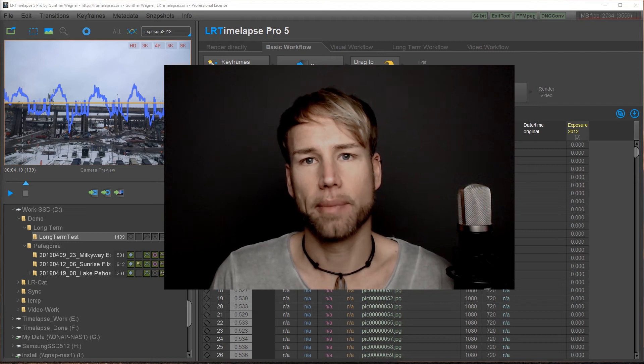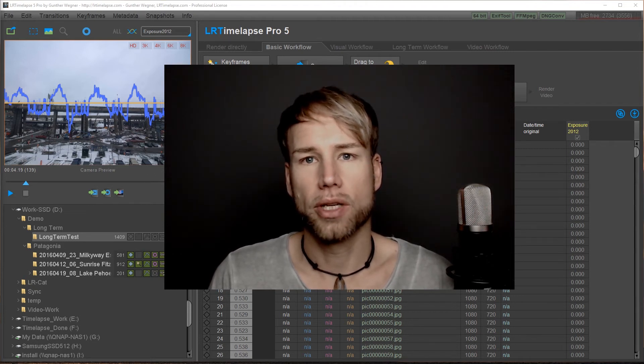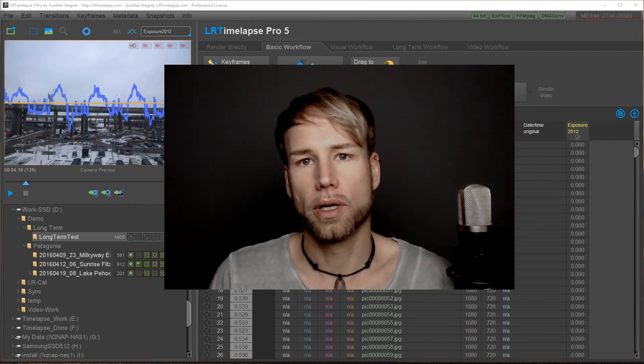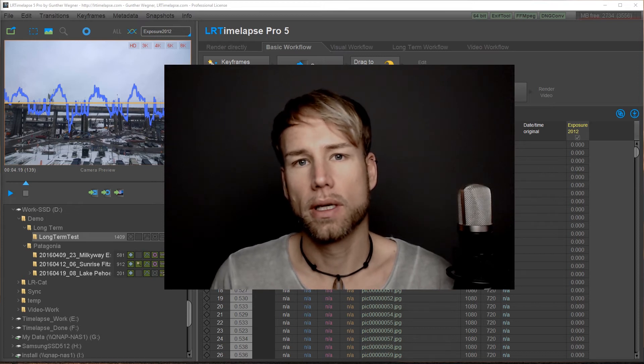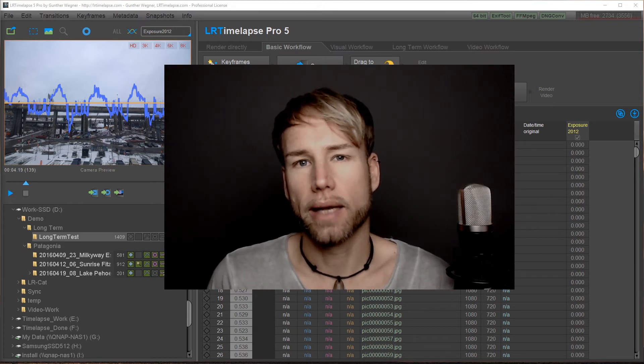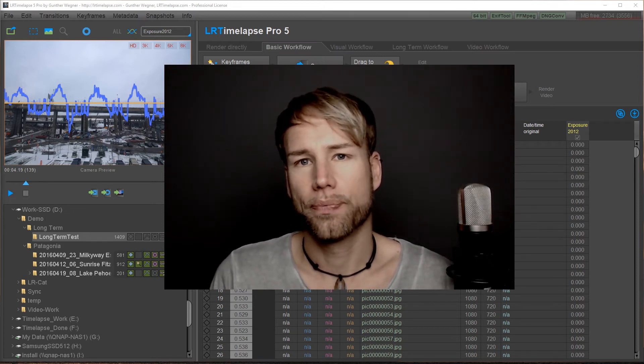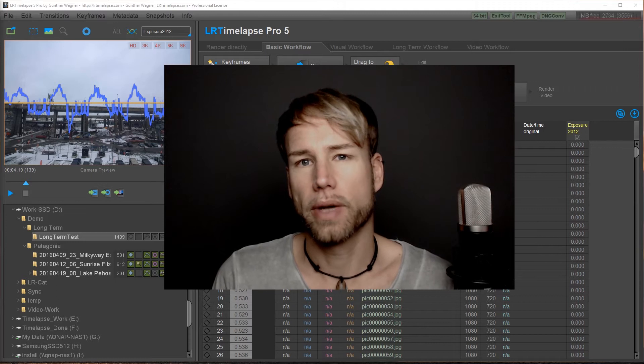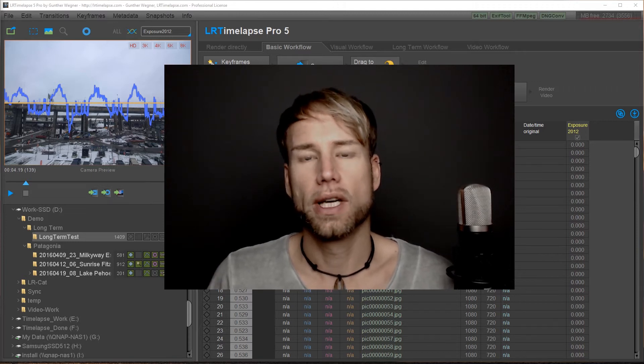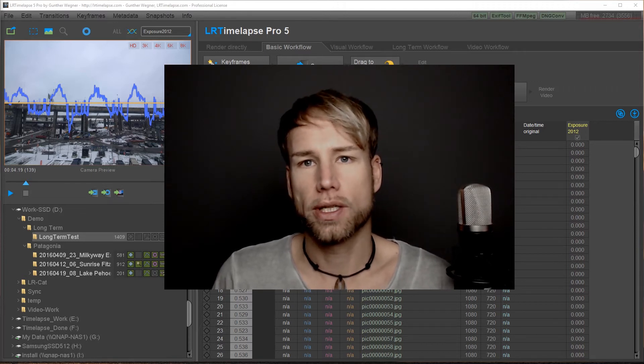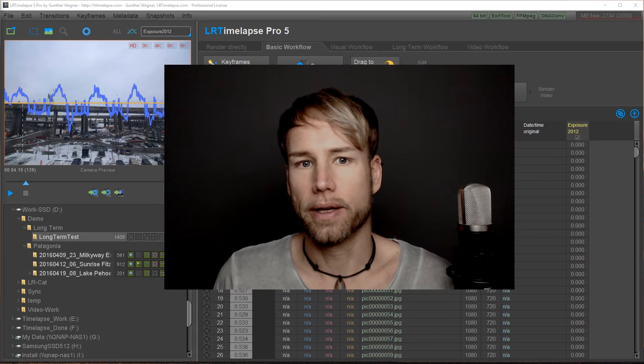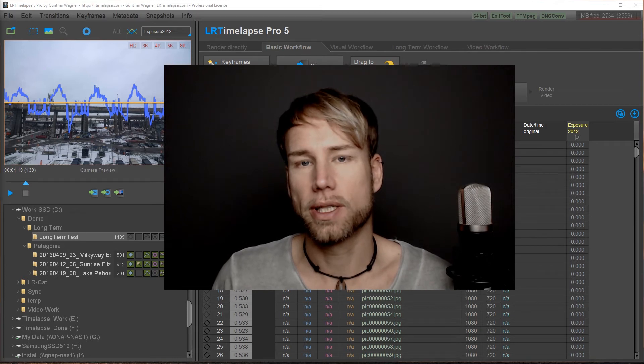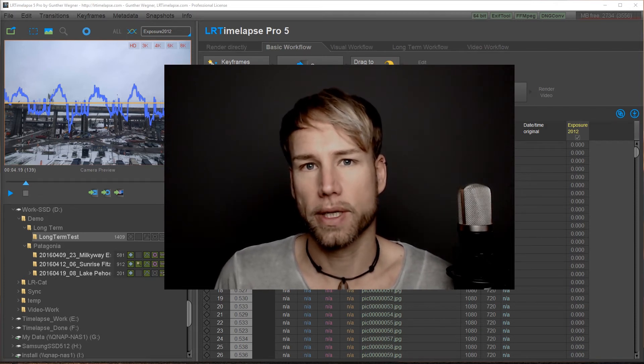Long-term timelapses have usually been shot over weeks, months, or years, so you get a lot of images when doing this and of course you get a lot of very different situations in terms of the light conditions in which you will be shooting.